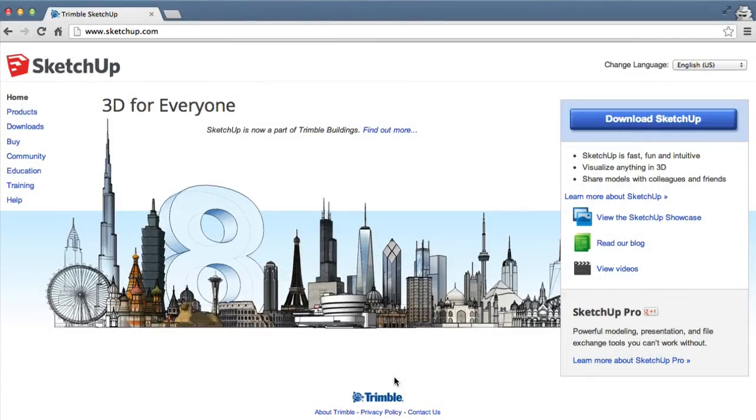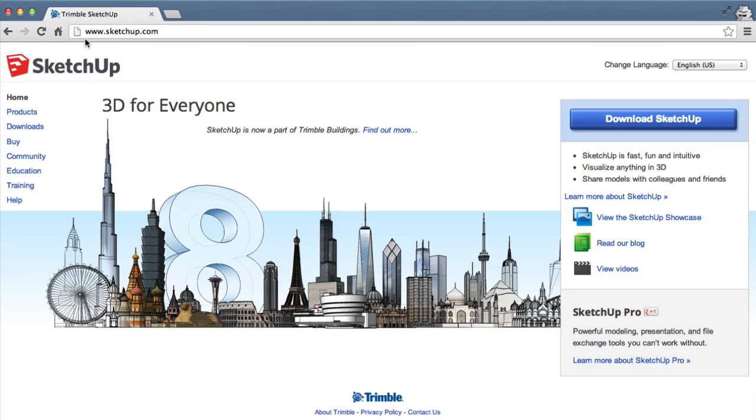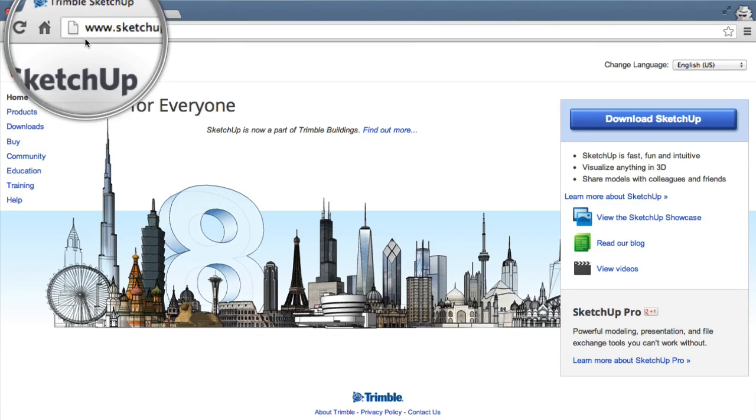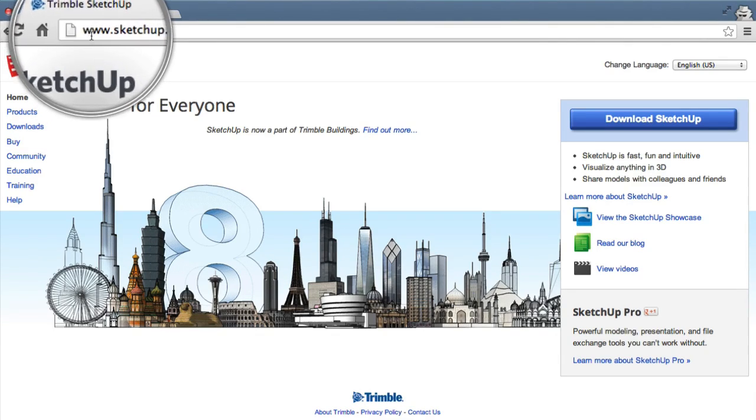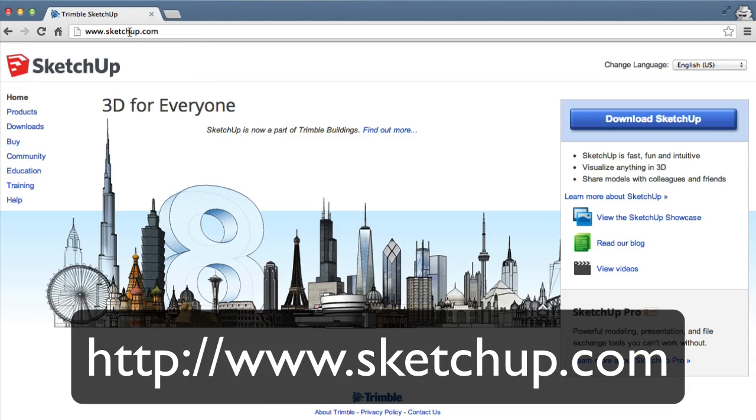In order to create 3D objects you will need a 3D graphics program. For this project I will be using Google SketchUp because it is free. You too can get it for free by going to SketchUp.com and clicking the download button.